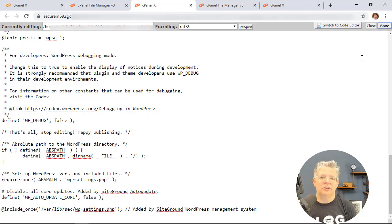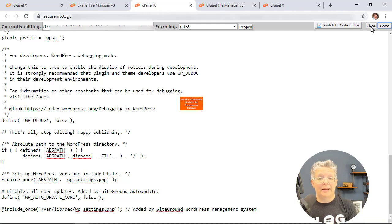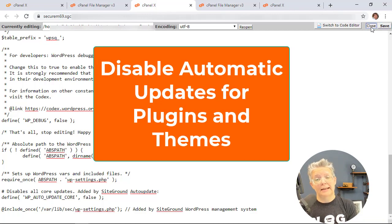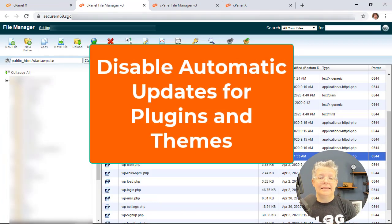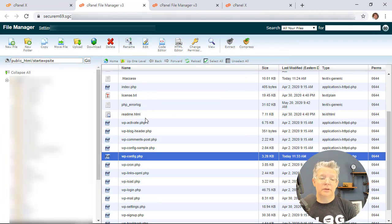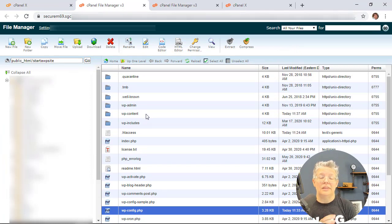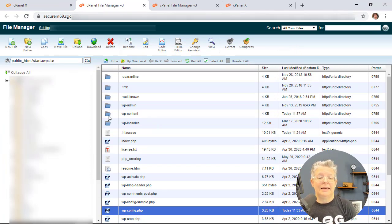And then the second thing you need to do to disable automatic updates of your plugins and your themes is we need to add another bit of code to the functions.php in your themes.